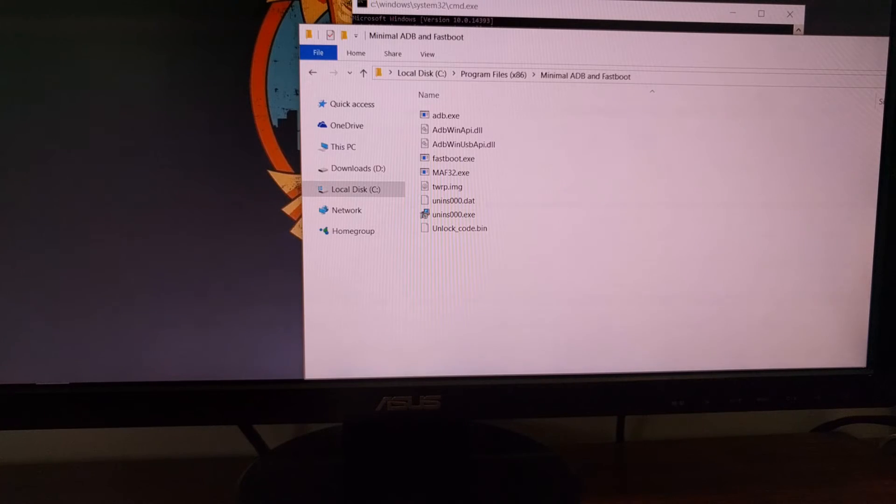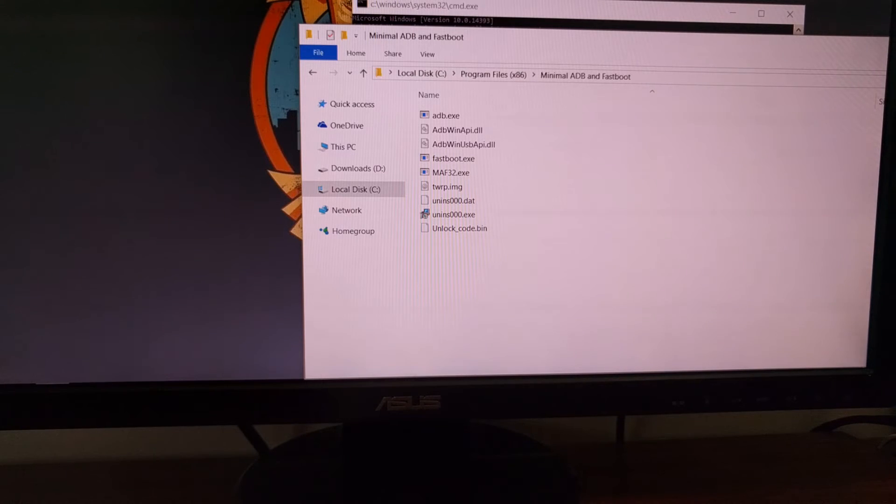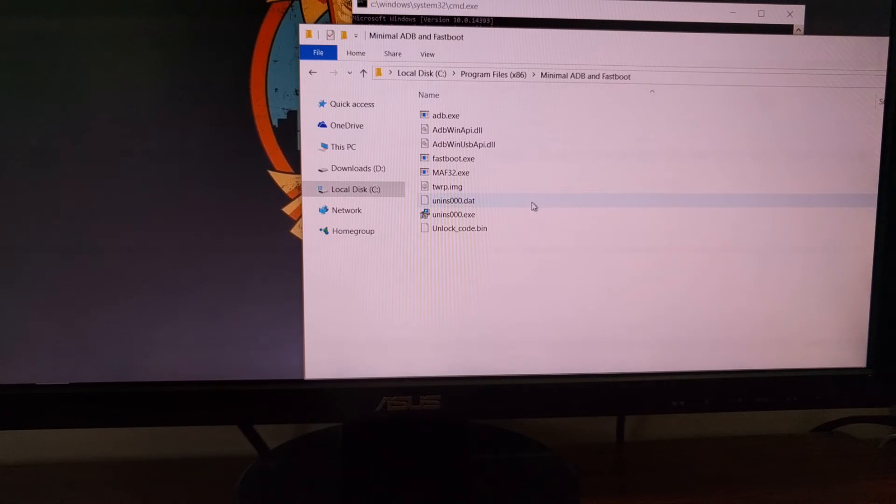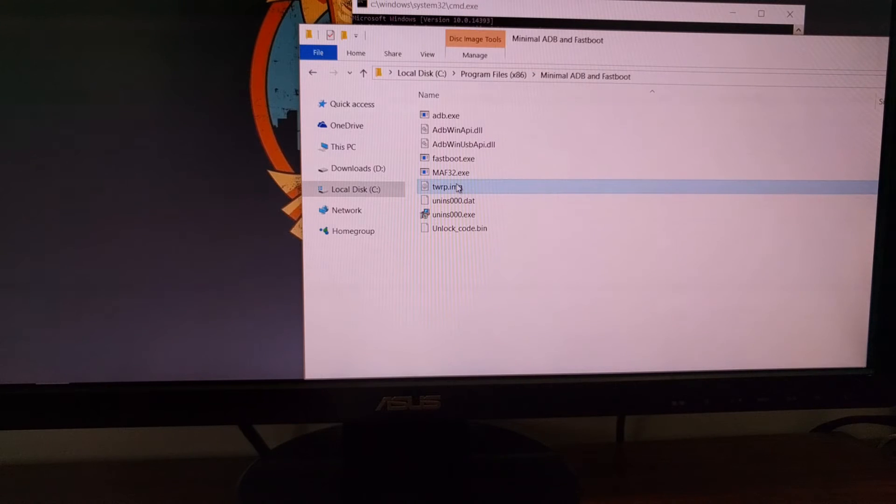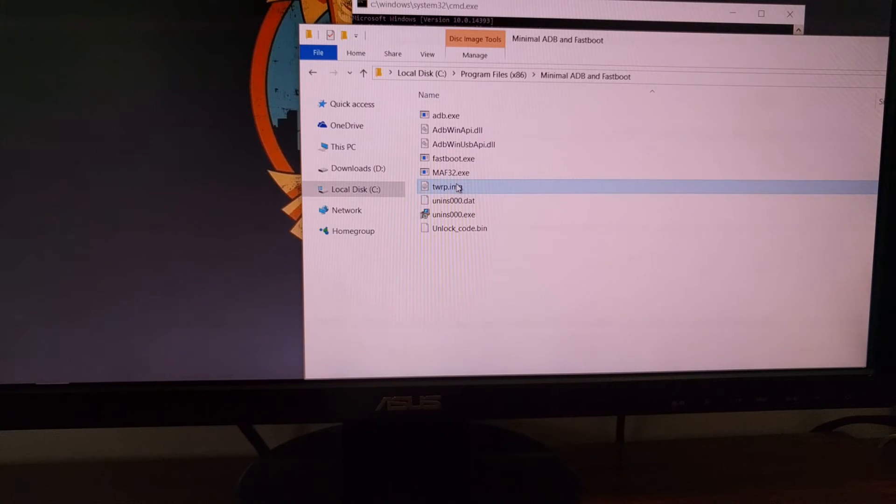So while the HTC 10 is still connected to the computer and it is in download mode, we can go ahead and download the TWRP image file for the HTC 10.